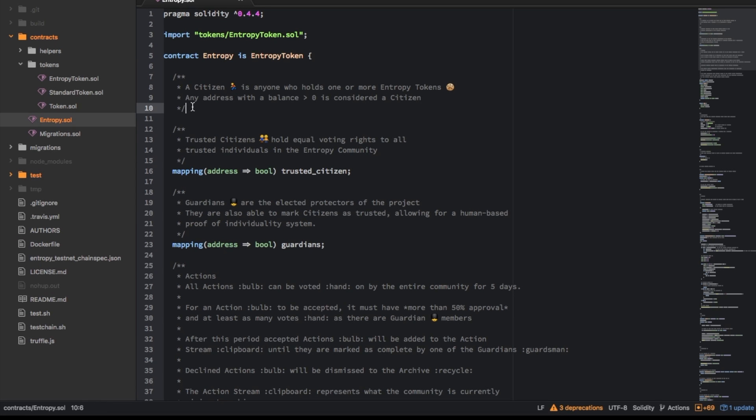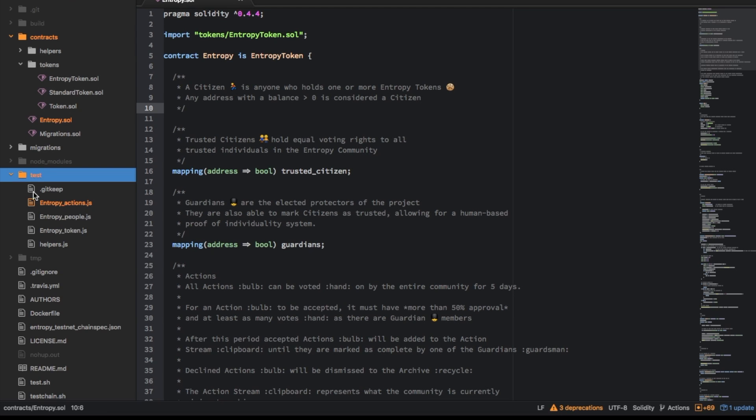And then what you have in here is tests so anything that ends as a javascript file will get picked up by mocha which is the test framework thing.